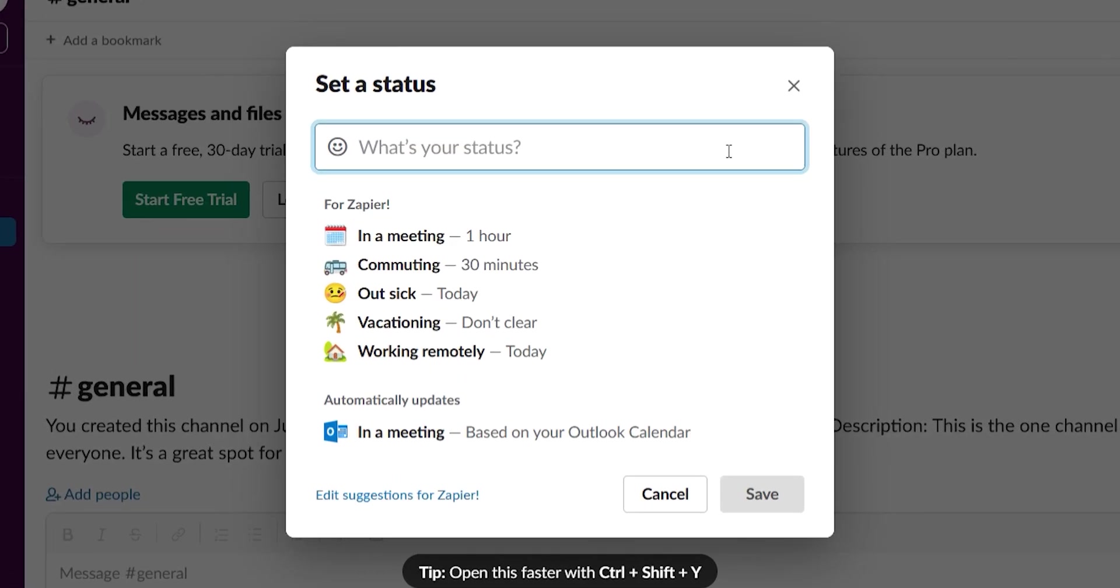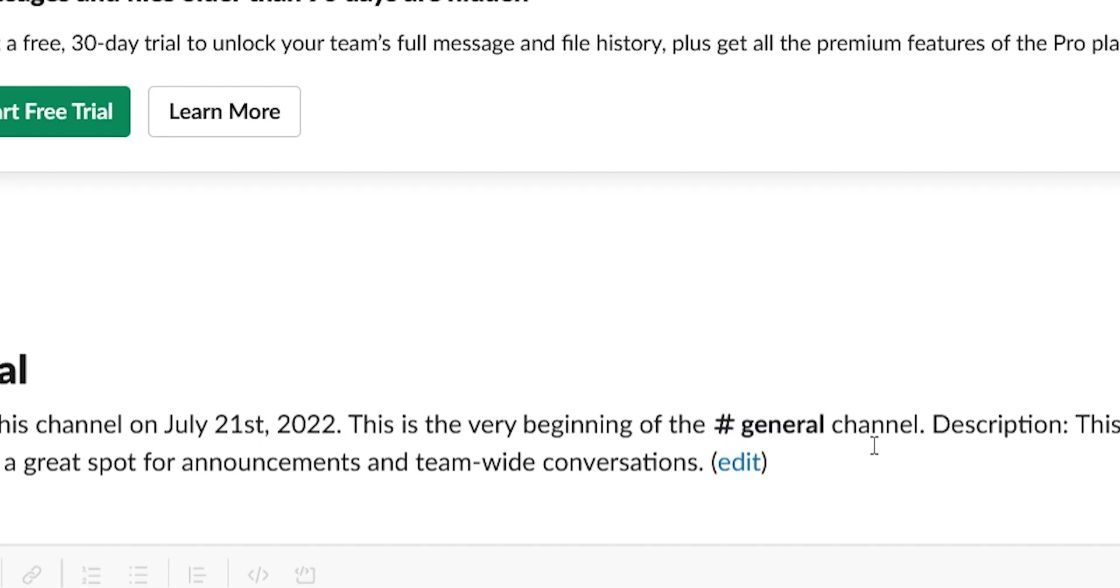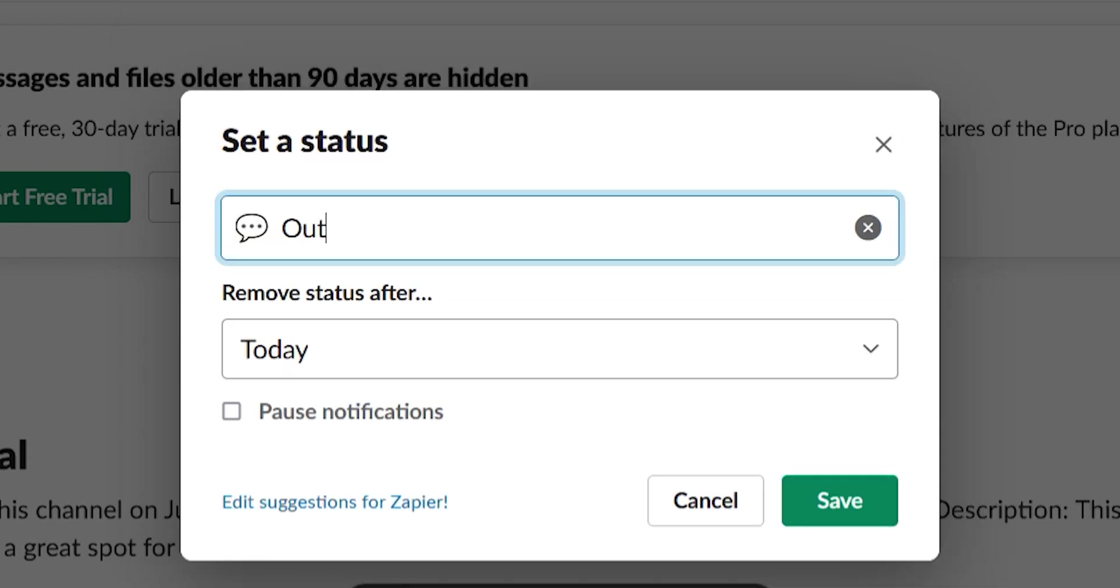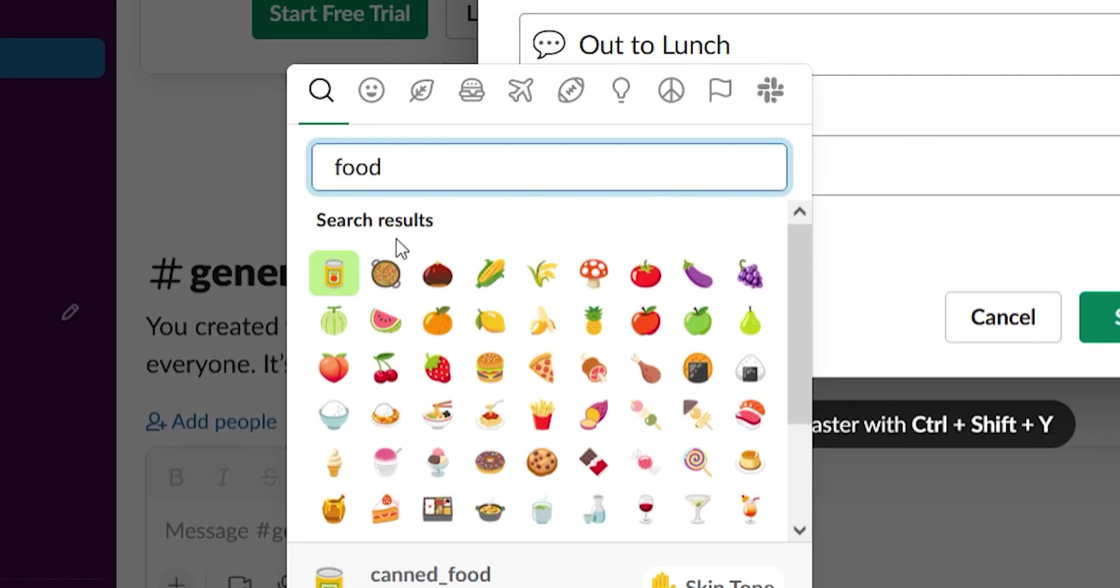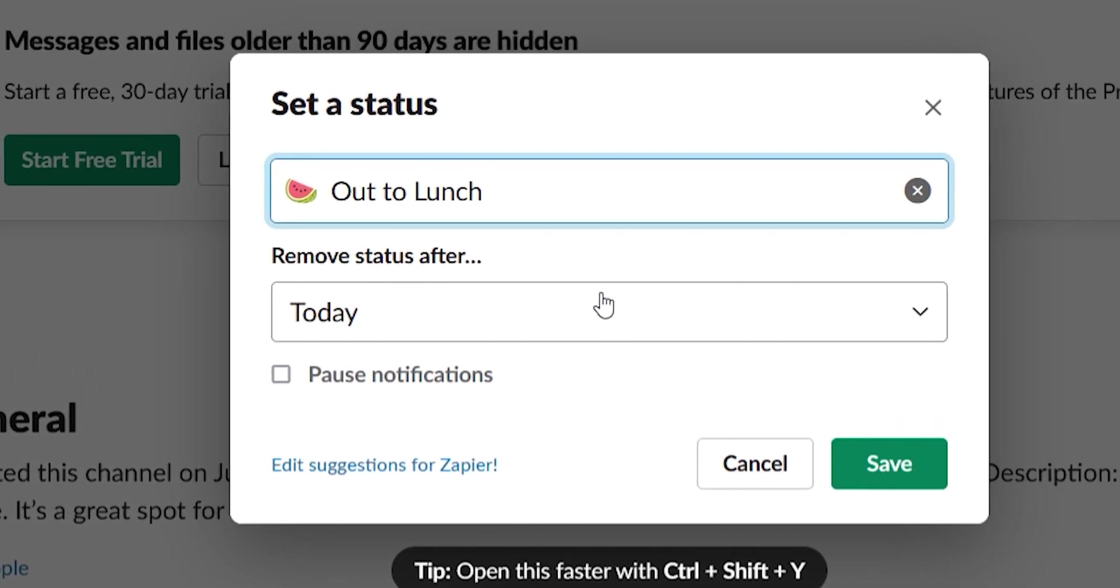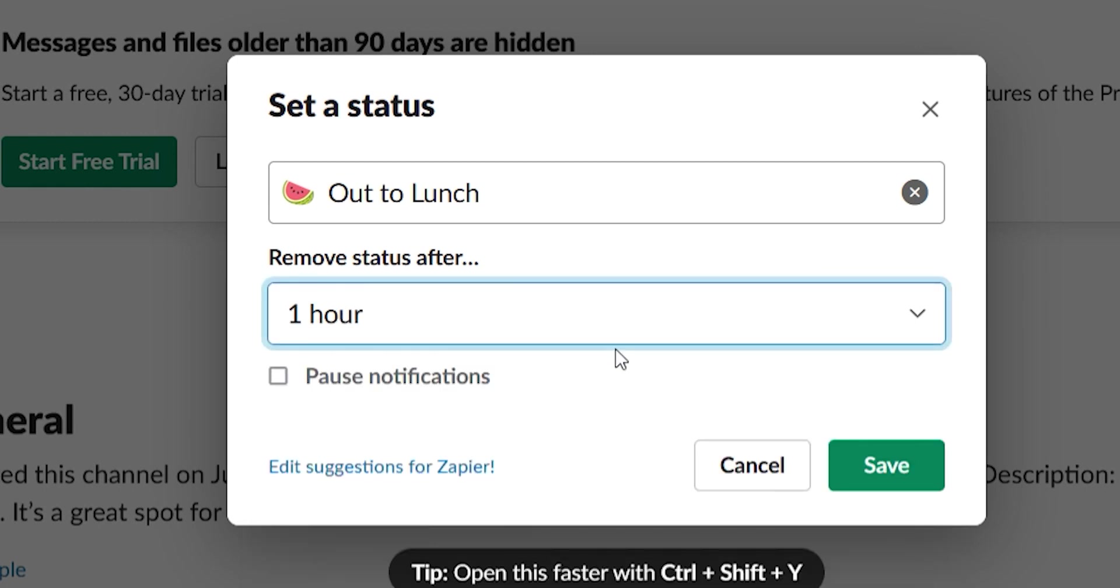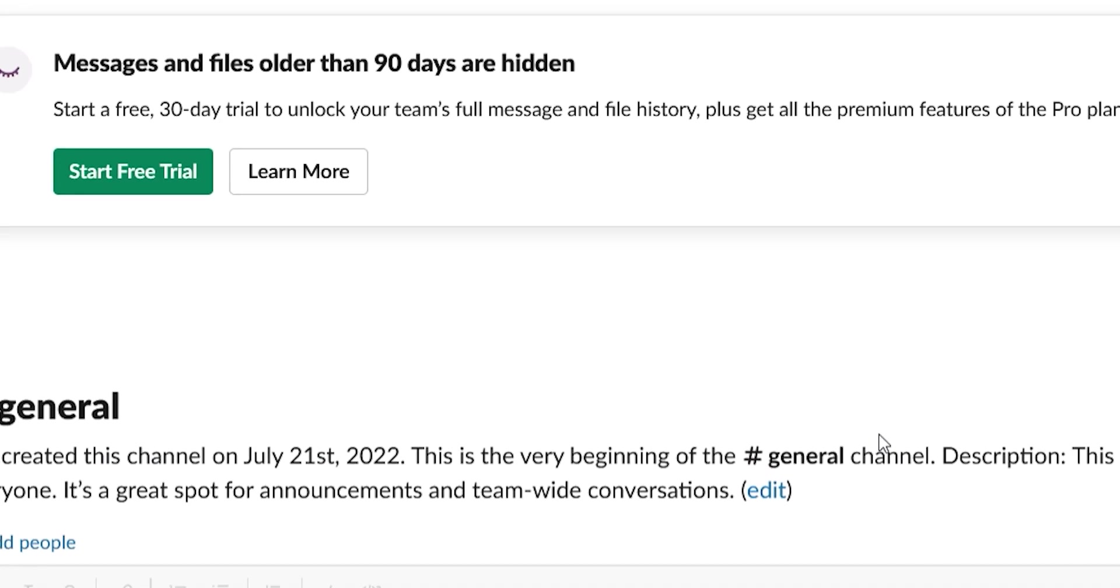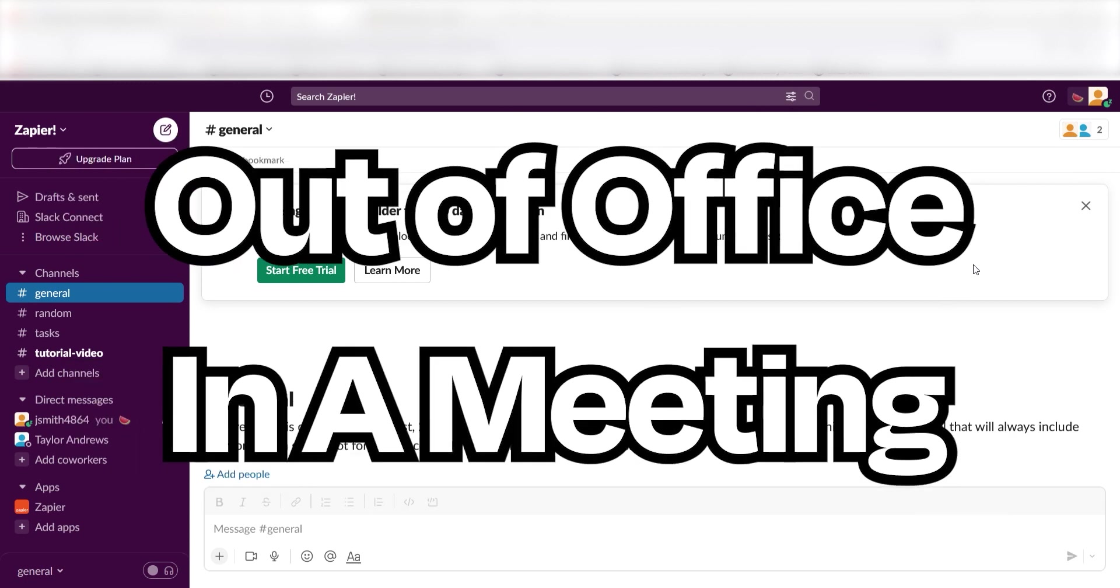You can select one of the suggested status updates or create your own. Type in what you're doing and select an emoji that fits. That emoji will now show up beside your name in Slack. Your colleagues can hover over it to see your status. If they search for your name in Slack, they'll also see it, which might just keep them from messaging you if your status is out of the office or in a meeting.